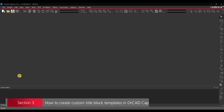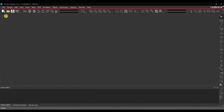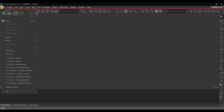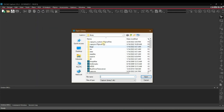This is Section 3, and here we are going to learn how to create our own template for the title block. We will start by opening the library where all the default title blocks are stored. For that, click File, Open, Library.